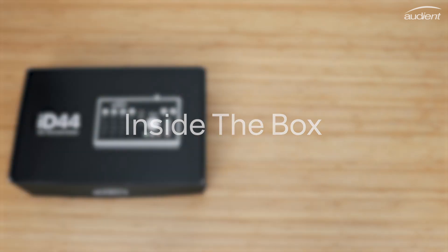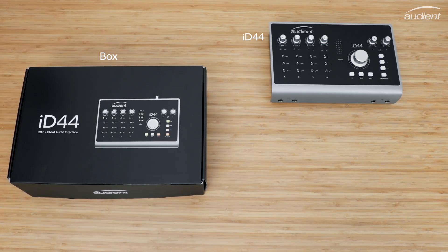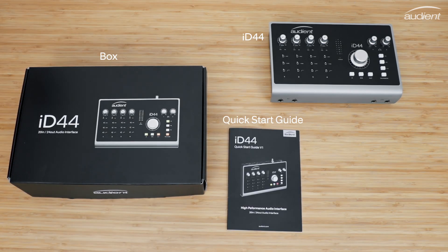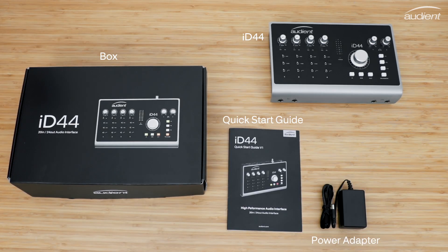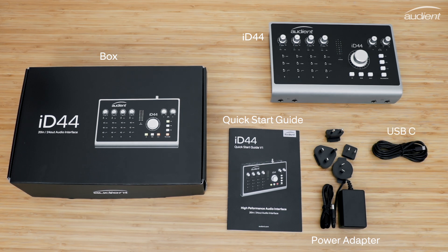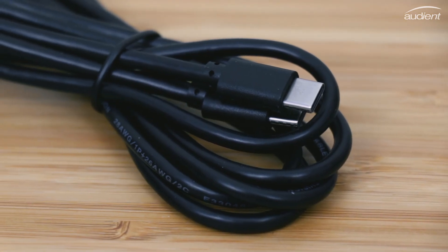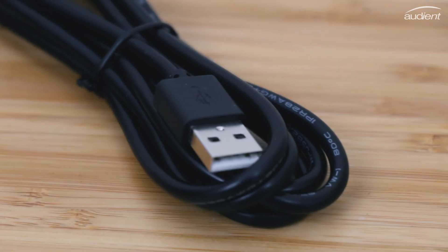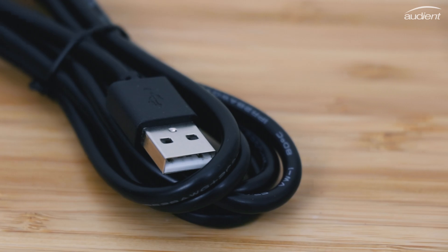Inside the box you will find ID44, the quick start guide, a power adapter with international plug connectors and two USB cables, one USB-C and one USB type A.